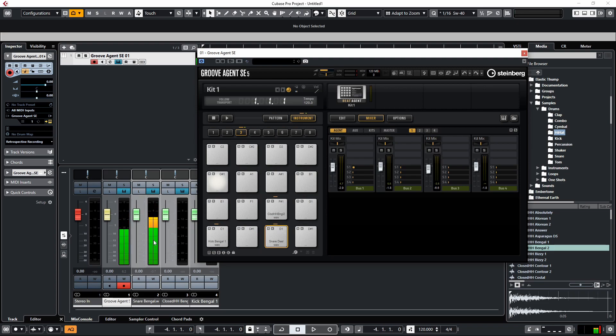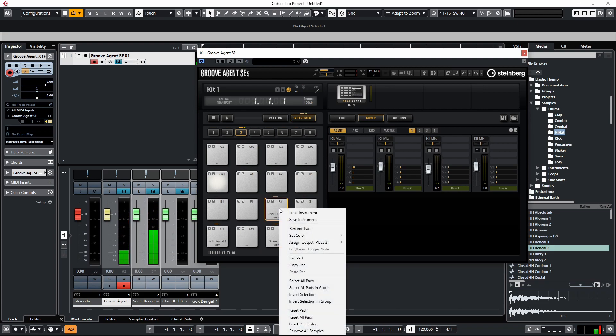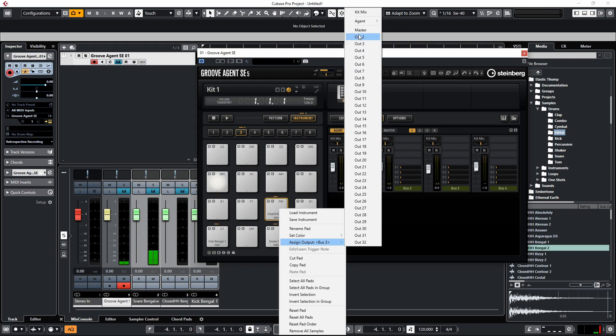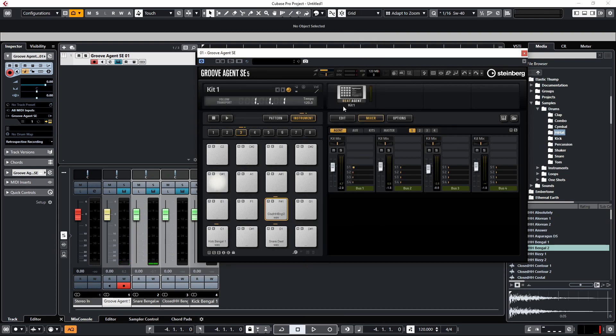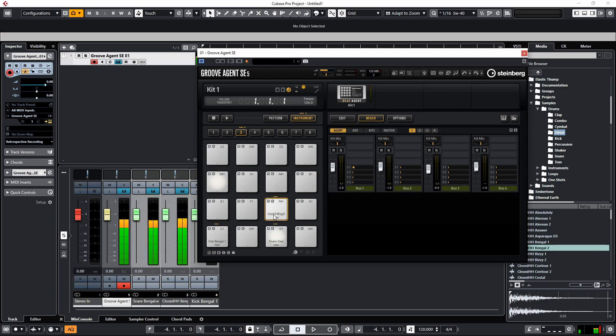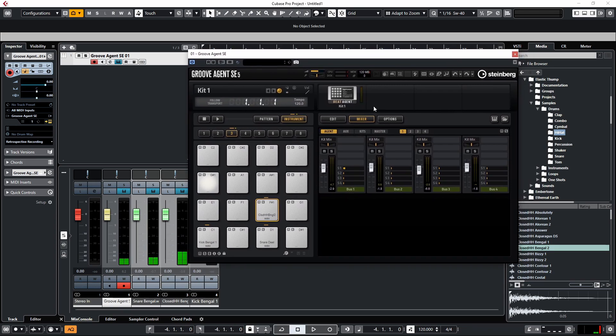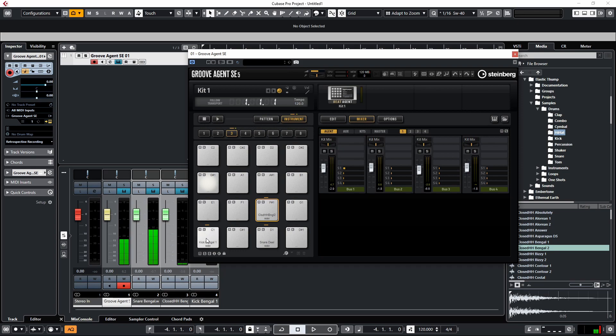And you'll see now it's coming out of the channel on Output 2. Then we're going to assign the output to Output 3 for the hi-hat. Now with Cubase, what it'll do when you assign these outputs is it'll automatically populate them for you and it'll name them as well, which makes it really useful.